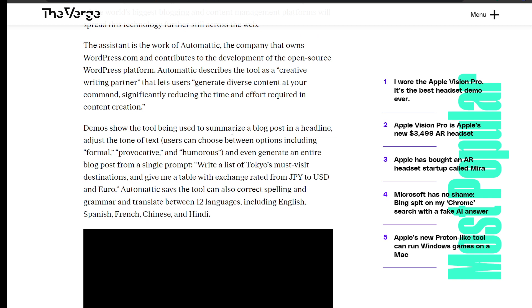Demos show the tool being used to summarize a blog post in a headline and adjust the tone of text. Users can choose between options including formal, proactive, provocative, and humorous, and even generate an entire blog post from a single prompt.